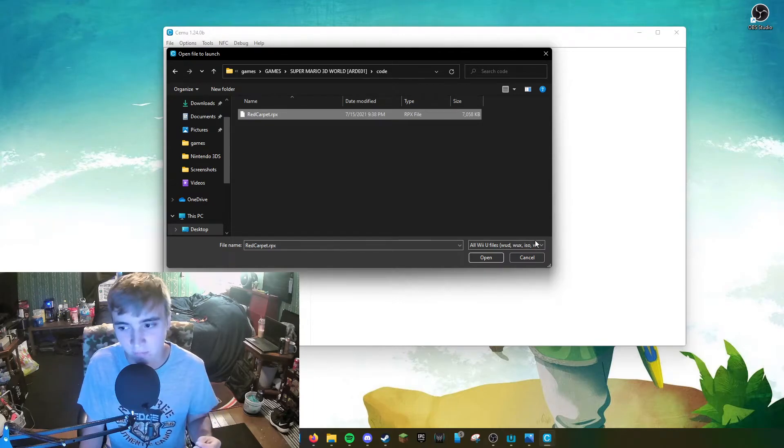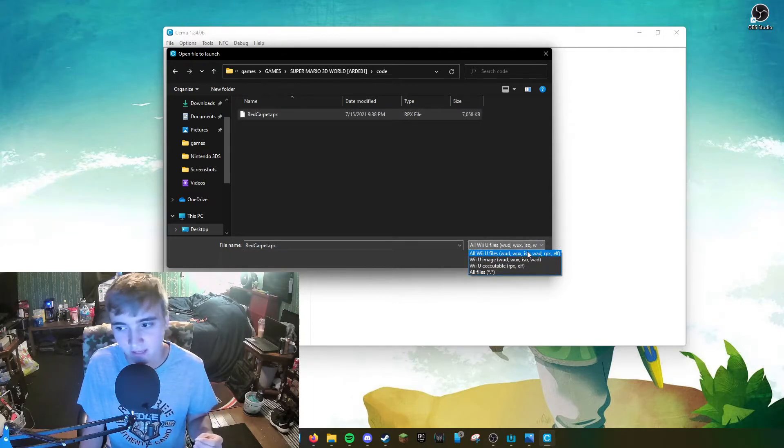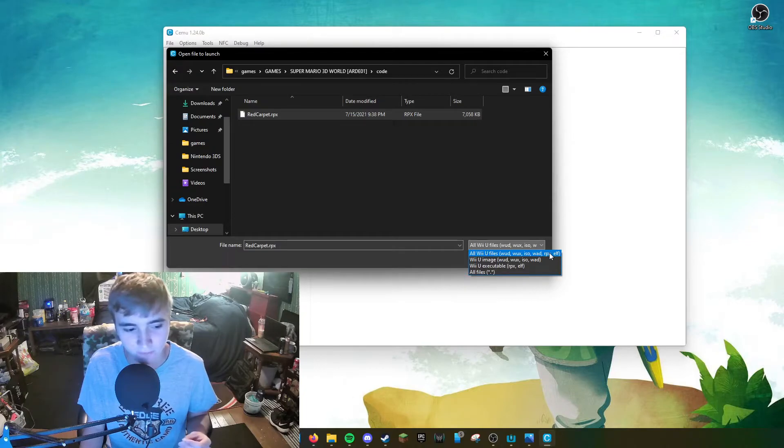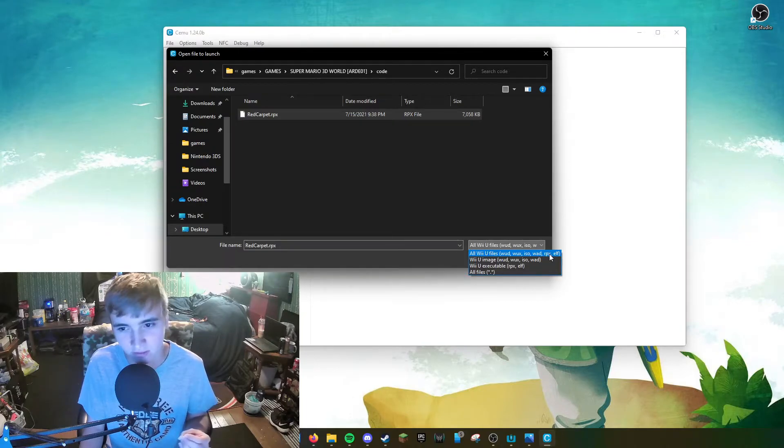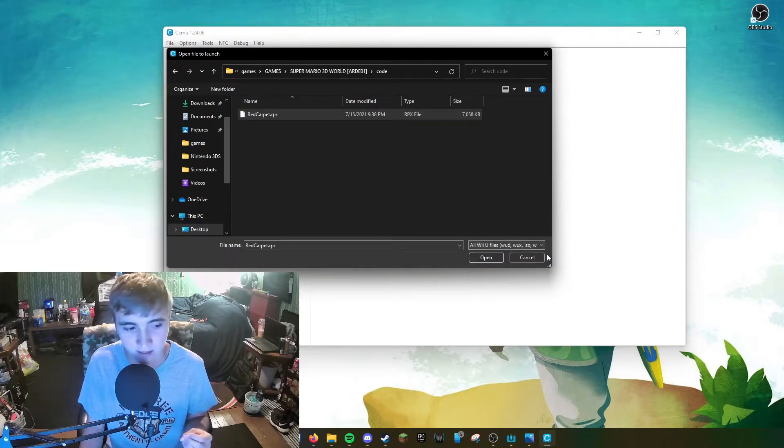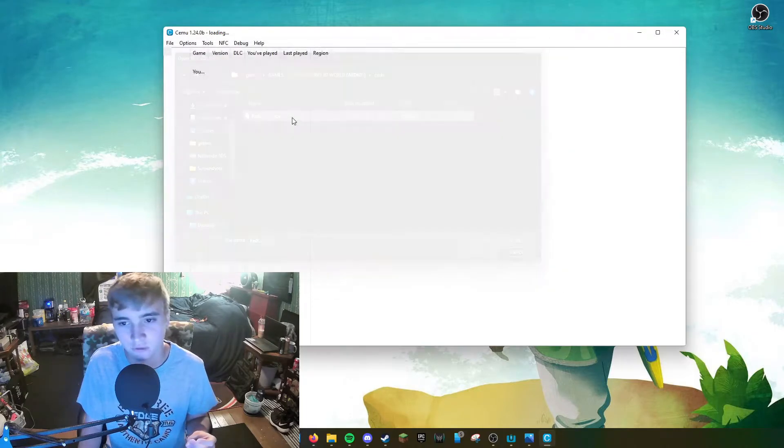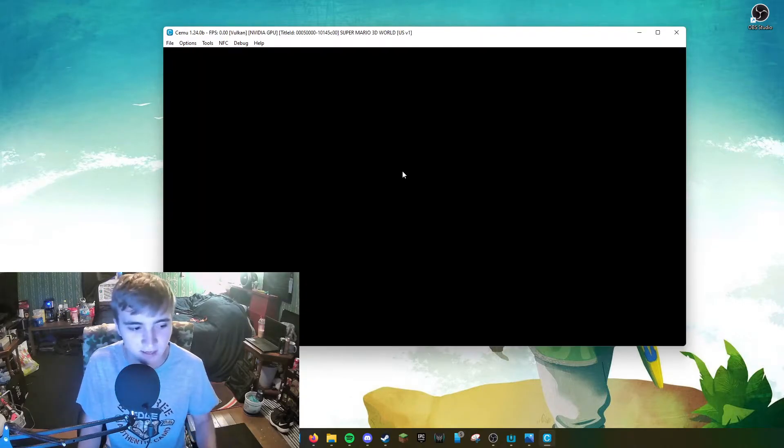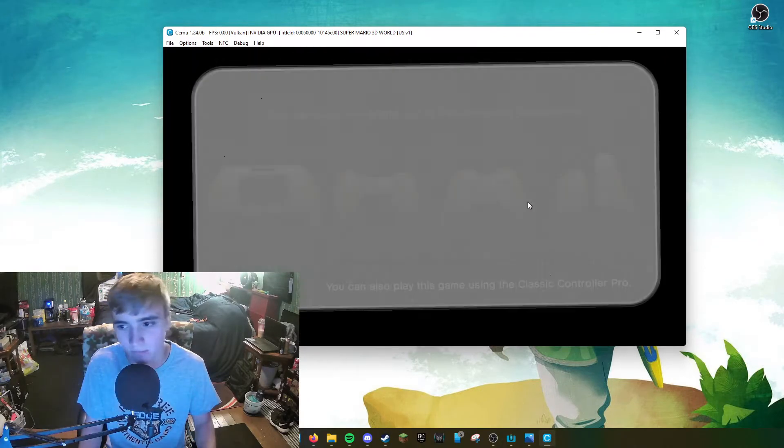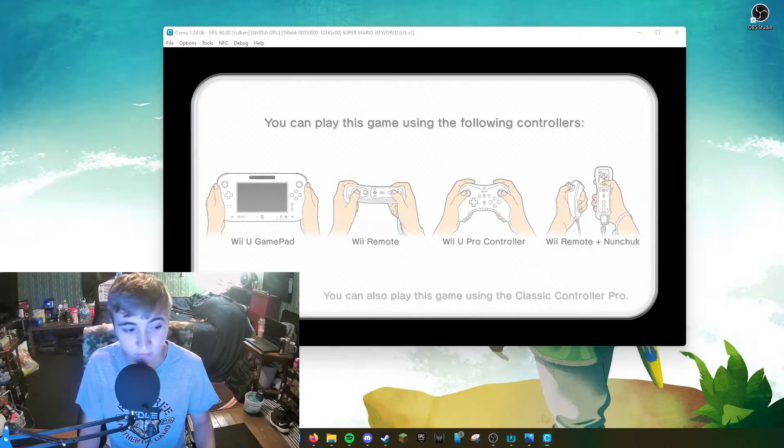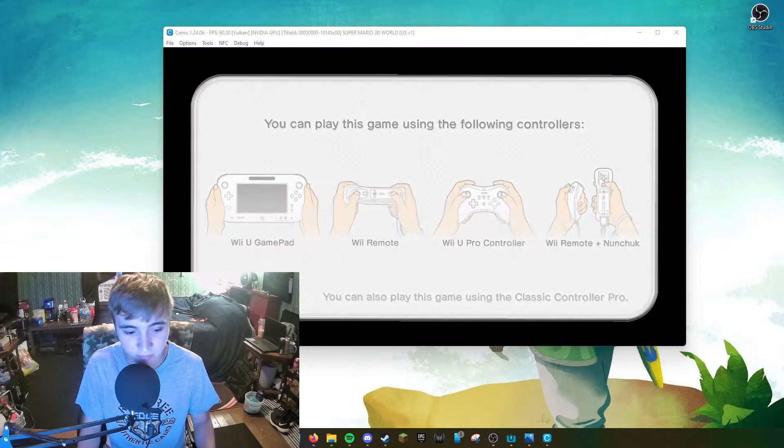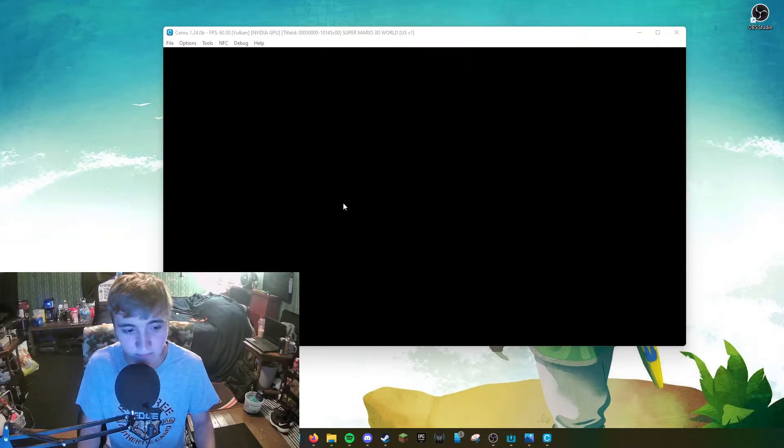And then you want to go to code. And you will find a .rpx file. The .rpx file is the game itself. Most games are usually in these formats, especially when you're downloading off of USB Helper. It's usually in a .rpx file. You're just going to launch that. And there you go. Super Mario 3D World is installed. It was that easy.